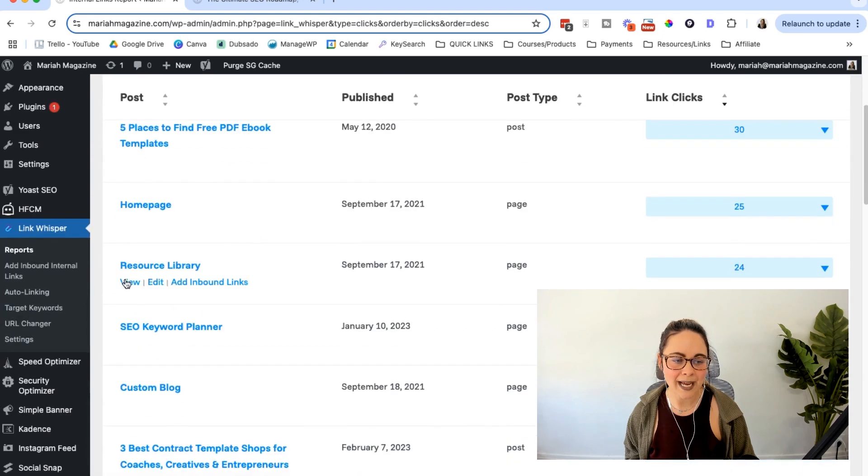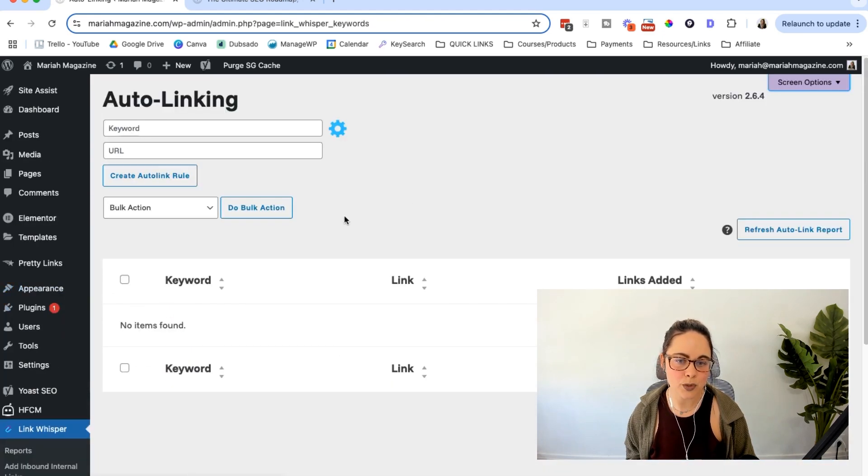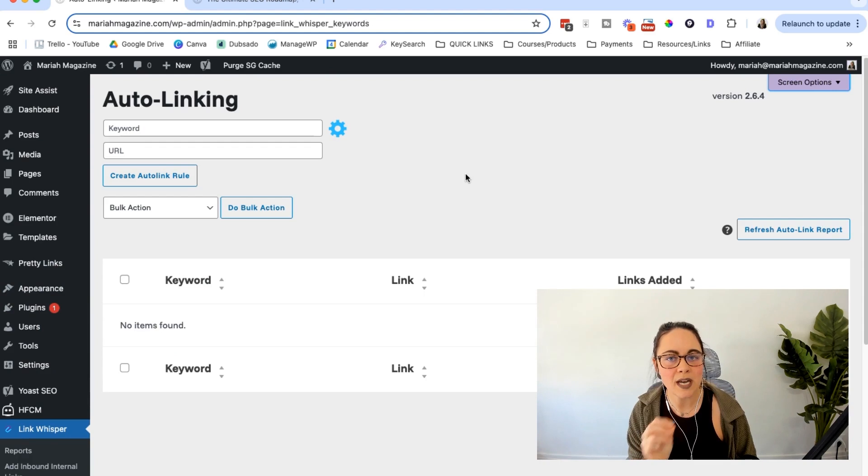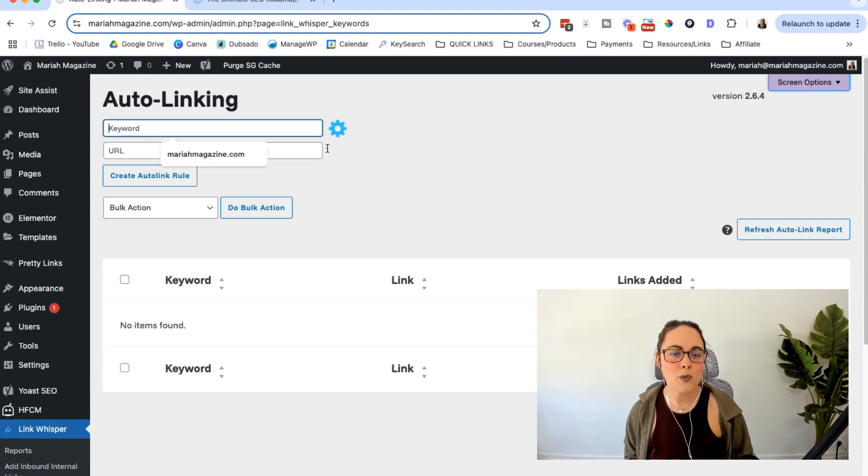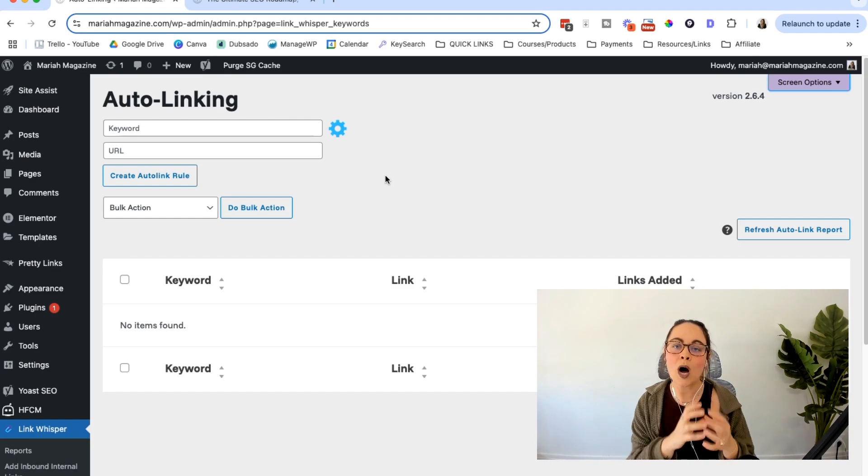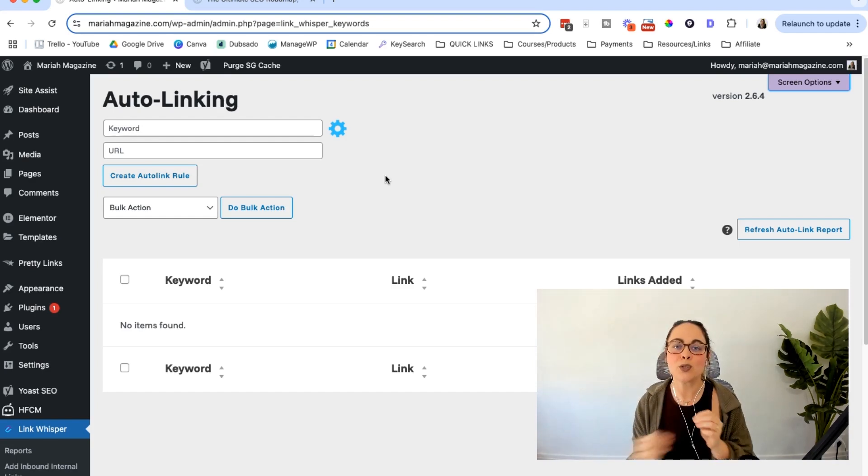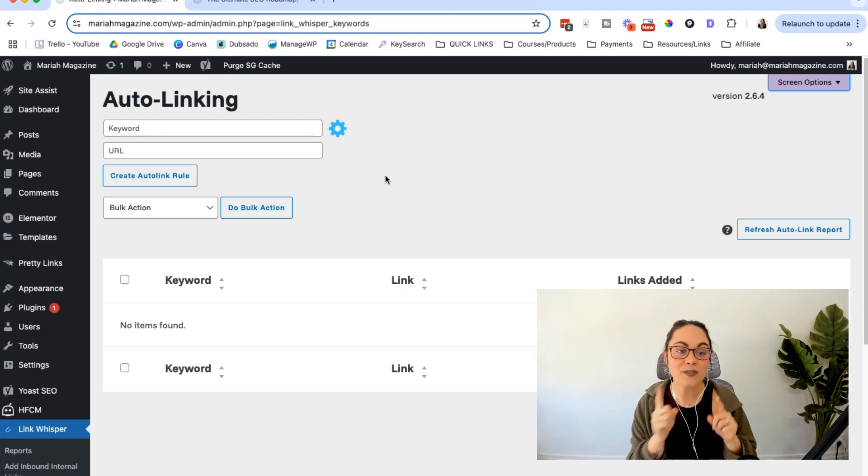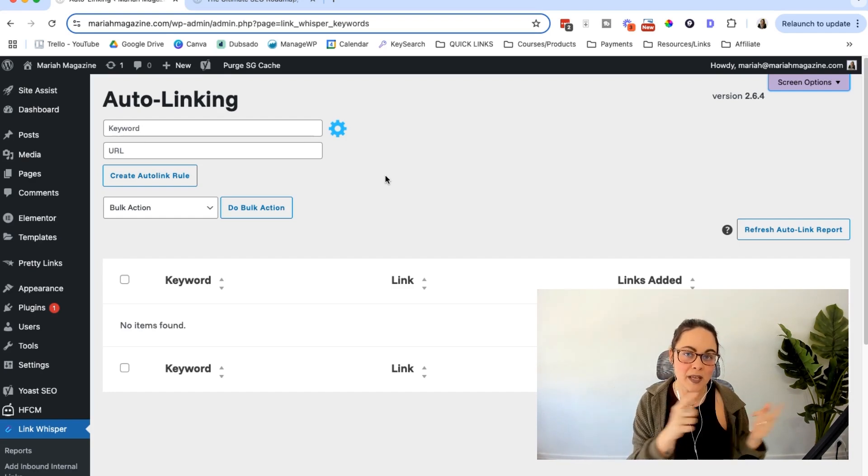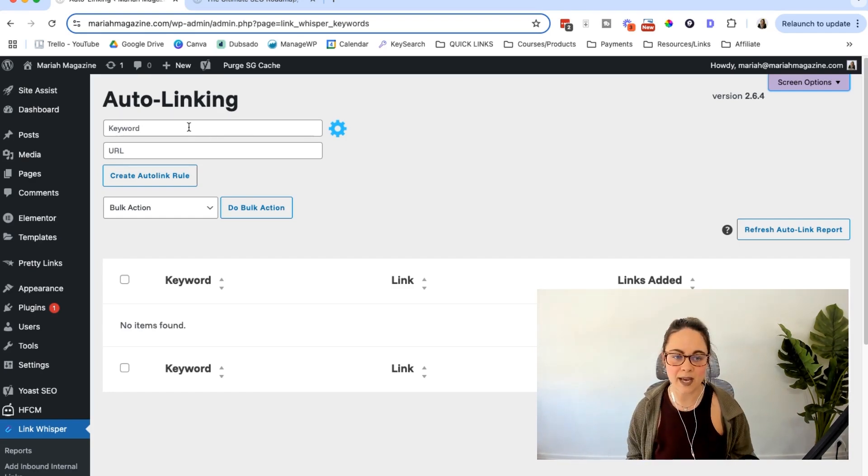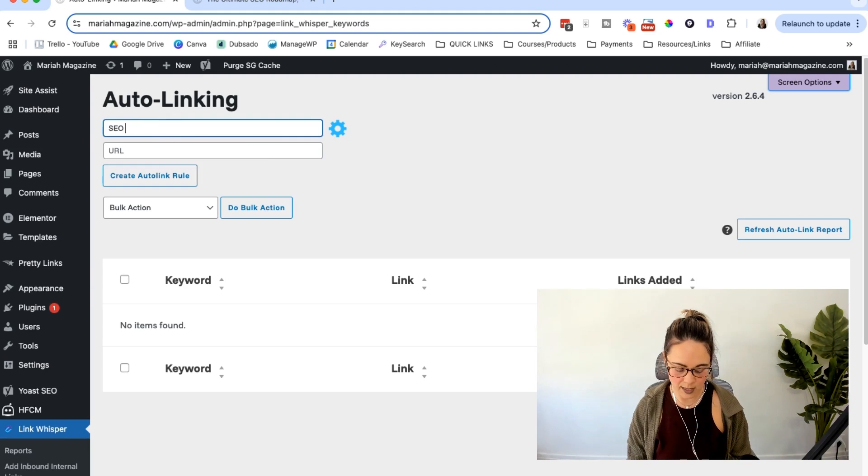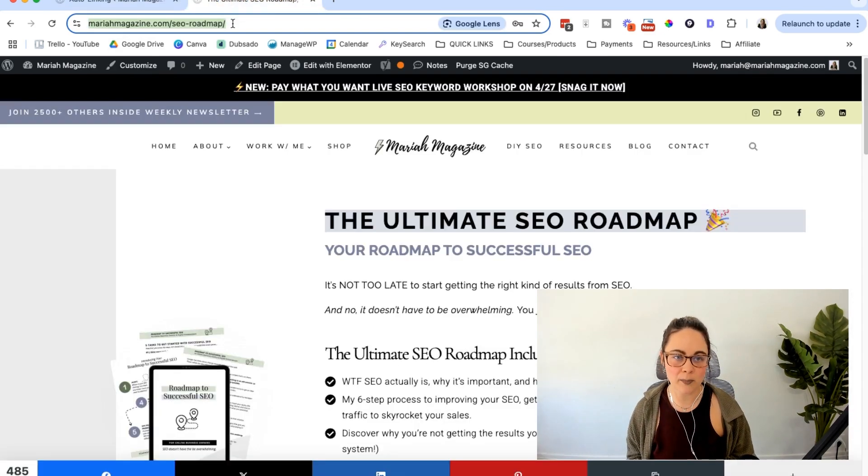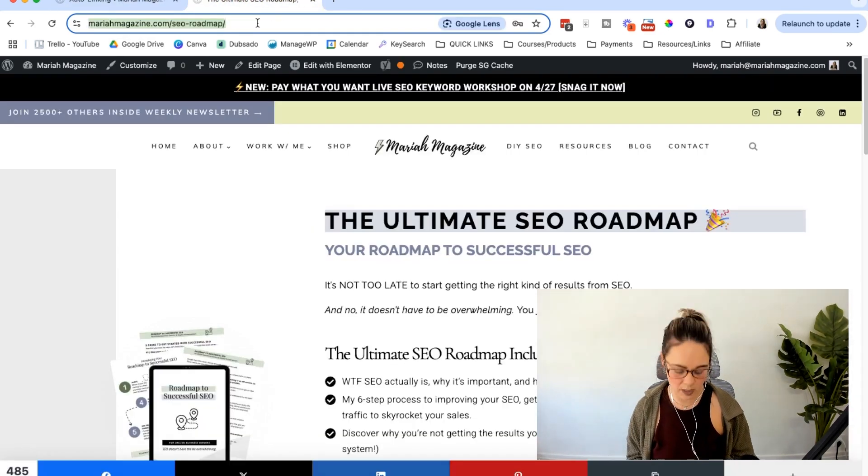And then we're going to head over into the auto linking tool right here. So this is where the automation stuff gets pretty cool with Link Whisper. You can basically trigger Link Whisper to automatically add a hyperlink to a page on your website every time you write that keyword or that key phrase or something like that. As an example, we're just going to do SEO roadmap because that is one of my freebies.